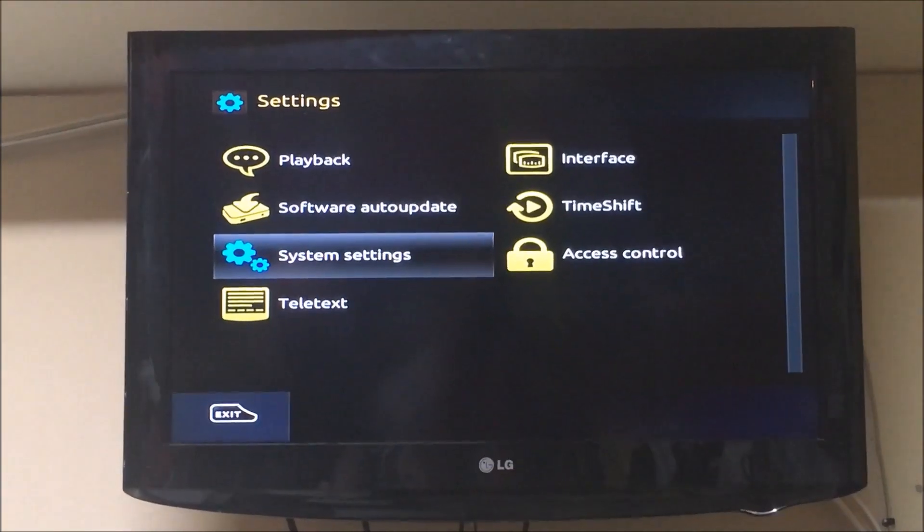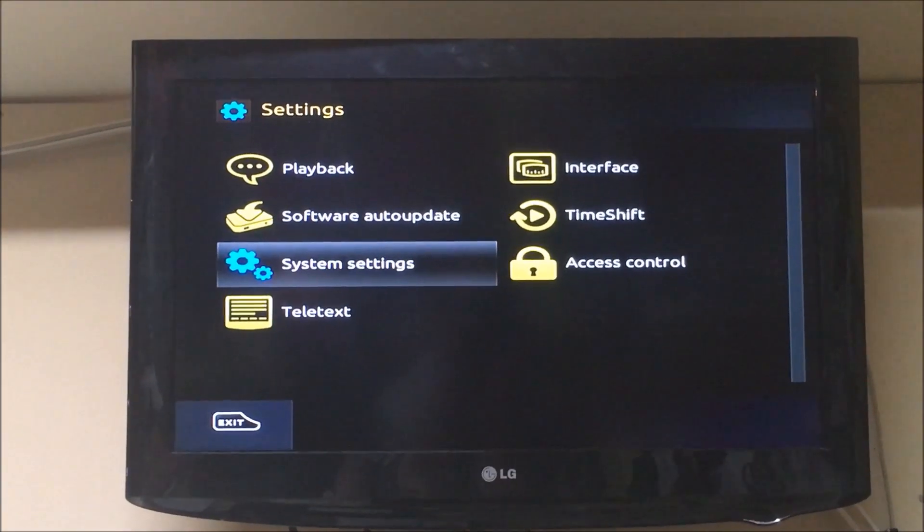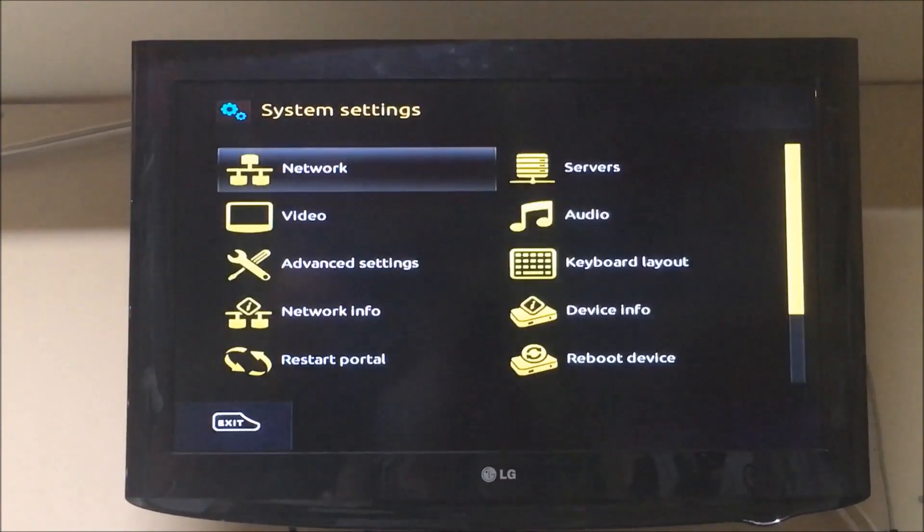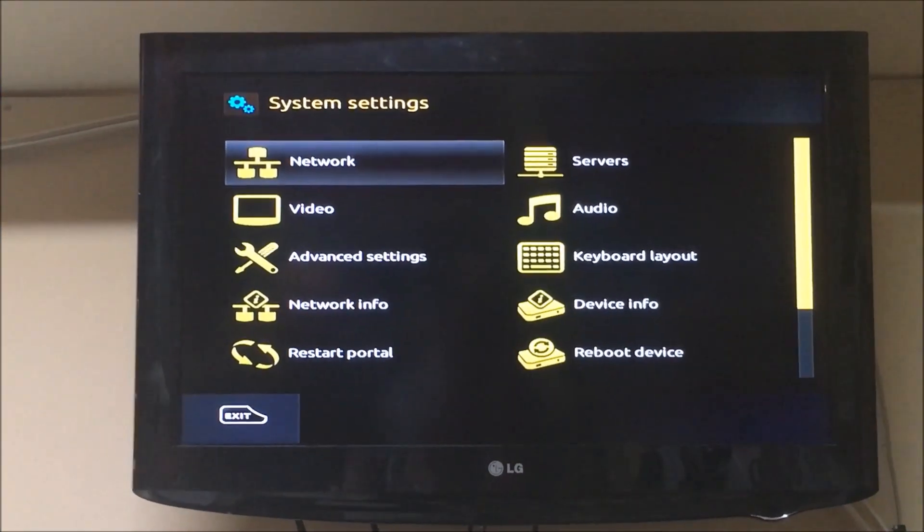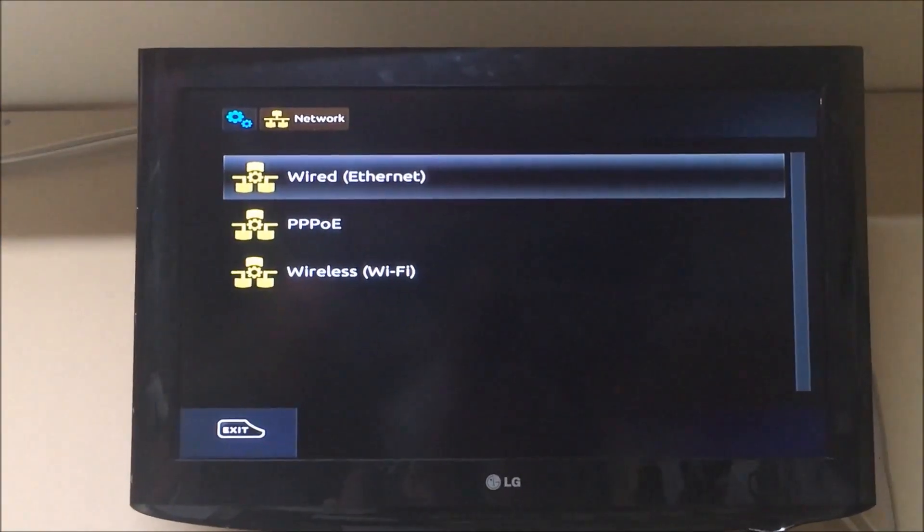So we go to settings, system settings, network.